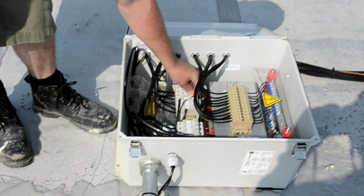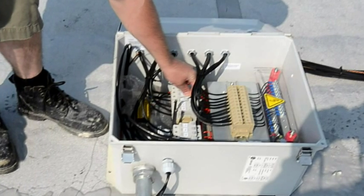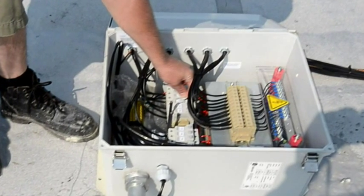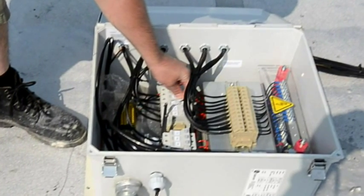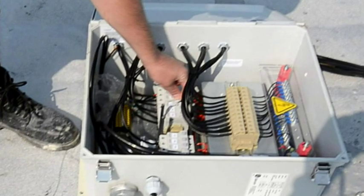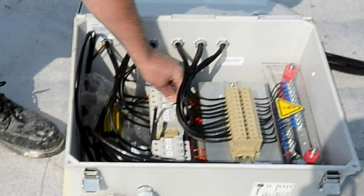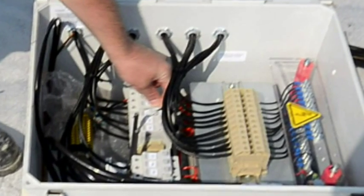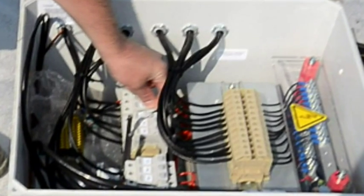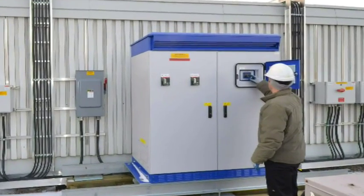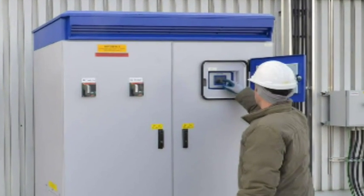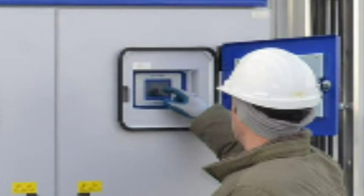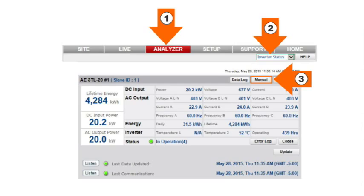Once the arc fault shutdown condition has been confirmed, operations and maintenance staff can be sent to the site to restore operation. They will check strings and connections for the inverter reporting the alarm and fix the problem where the arc fault is occurring. Then they will need to manually reset the inverter. For instructions on how to do this, download the online inverter manual from the Analyzer Inverter Status screen.